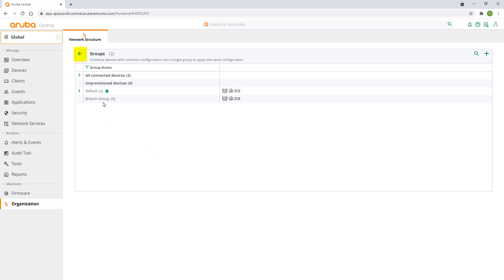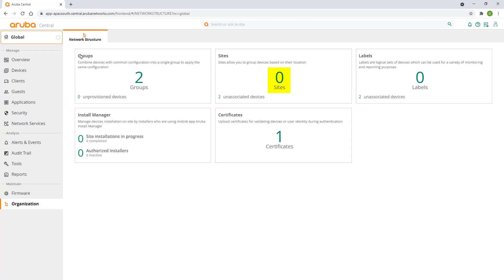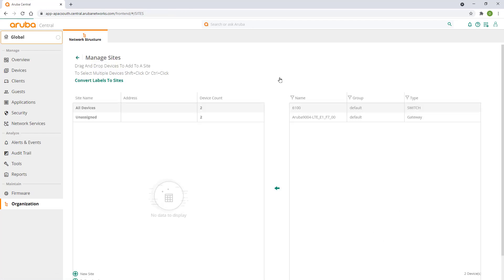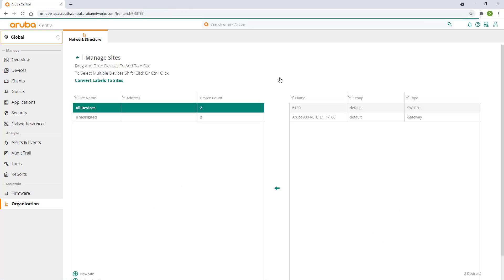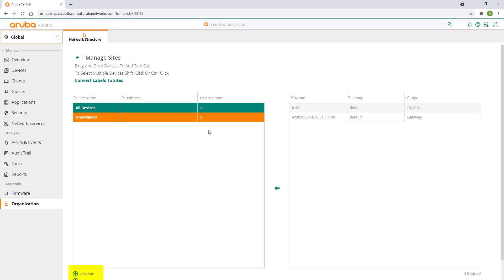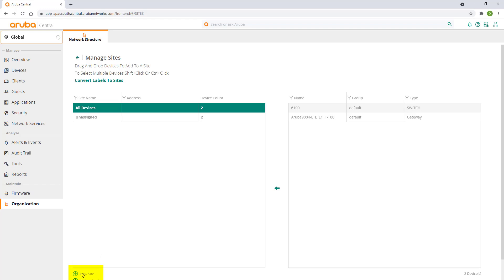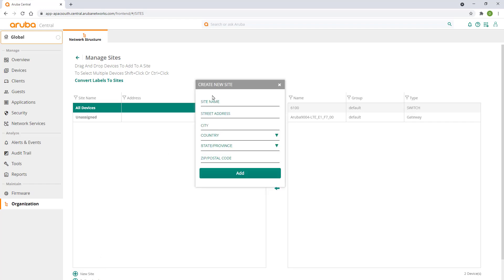Click on the back arrow and click on sites. Sites are used to group devices in Central by physical location. Sites are used as one of the primary navigational elements. For example, if you wanted to check which users are connected in a particular location or check on the health of all network devices in that location. Sites do not carry any device configuration settings. All configuration is done either through groups or at the individual device level. Let's click on new site. Give it a name and address and click on add.